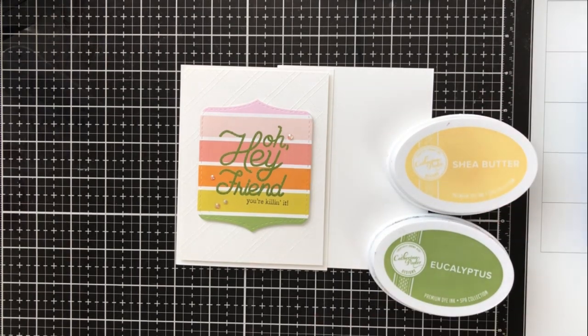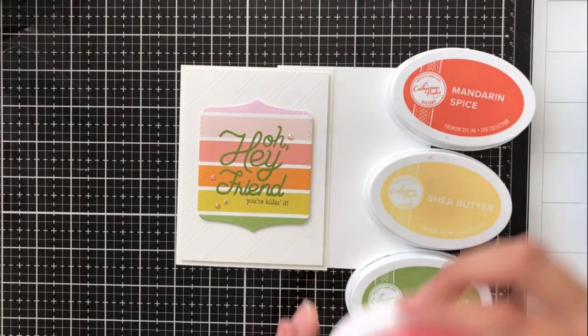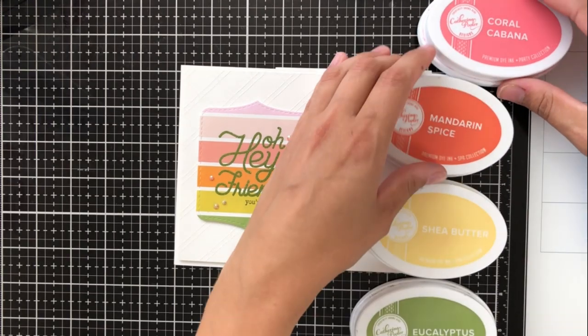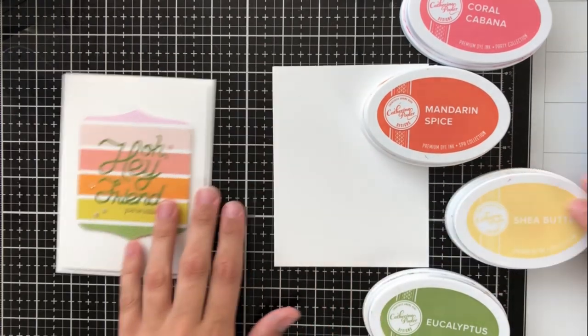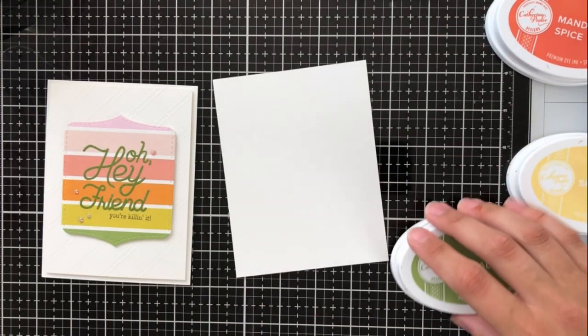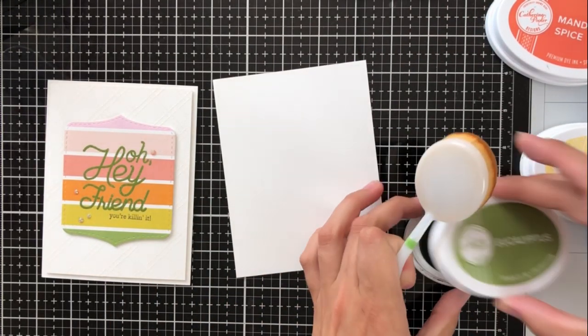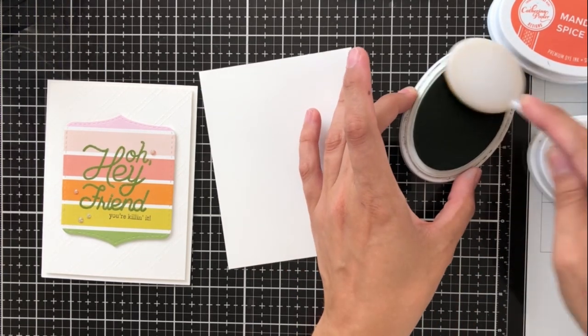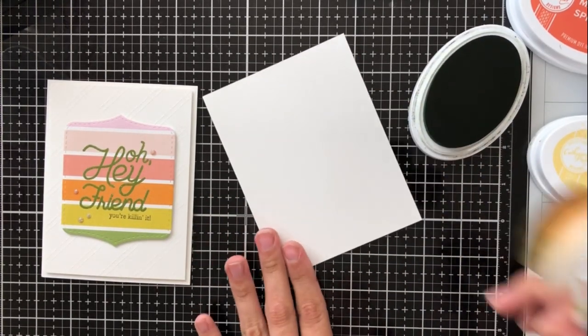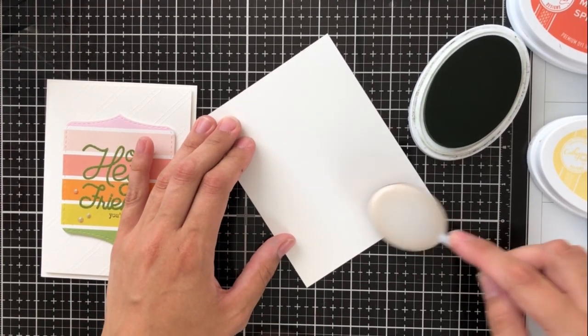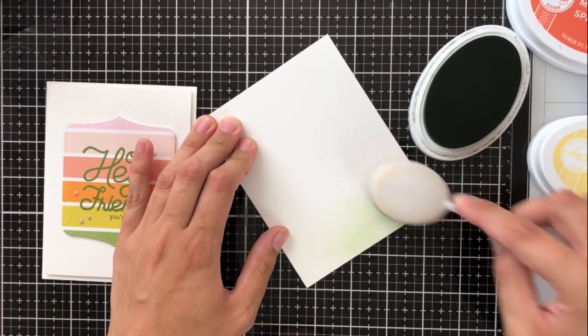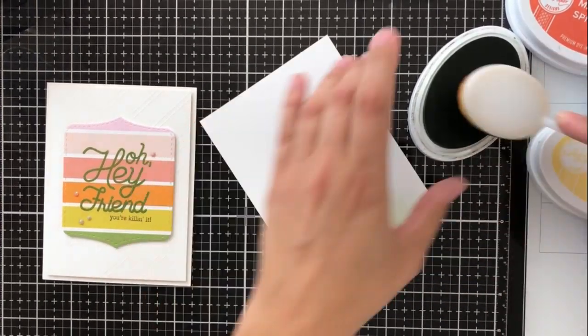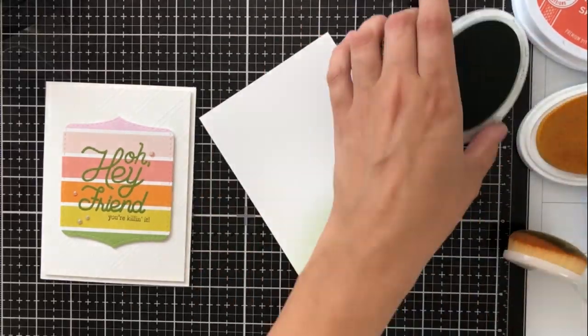For my first blending technique, I'm going to be using this card that I made with their pattern paper for some inspiration. I'm going to be using four different Catherine Pooler inks in Eucalyptus, Shea Butter, Mandarin Spice, and Coral Cabana. These colors aren't dead on with the colors in the pattern paper, but I really like the feel of these types of colors blended together. This is obviously going to be not as vibrant or as rich and saturated as the pattern paper, but I again like the feel of these colors together.